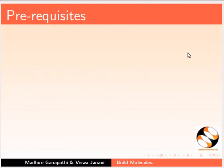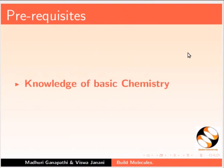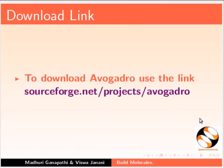To follow this tutorial you should have knowledge of basic chemistry. To download Avogadro please use the link shown. I have already downloaded Avogadro.